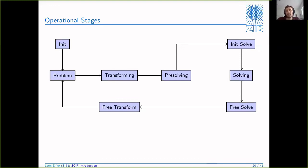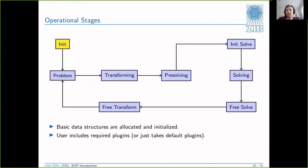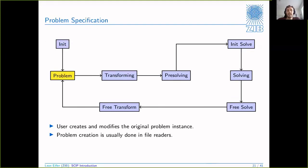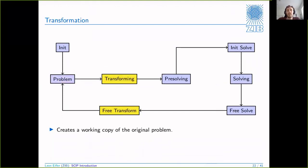Now let's look at basically all the steps that SCIP goes through when you actually try to solve the problem - from the moment you enter the interactive shell until you type 'quit'. The first stage is the init stage: not much is happening here, you just allocate basic data structures for the tree or solution storage, and you include all the required plugins. Then we have the problem creation stage where you create the problem instance - usually done by the file reader. All the variables and constraints get created.